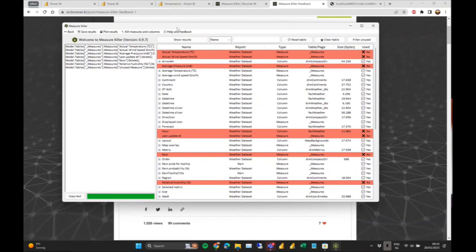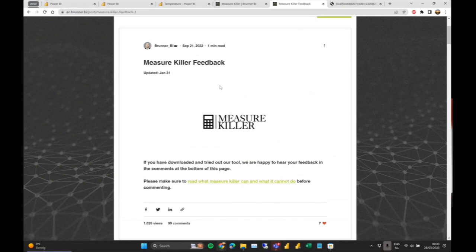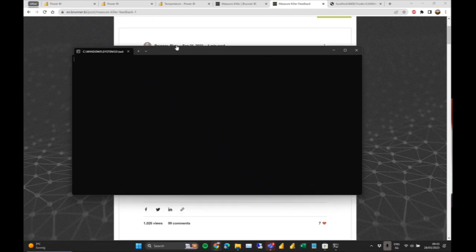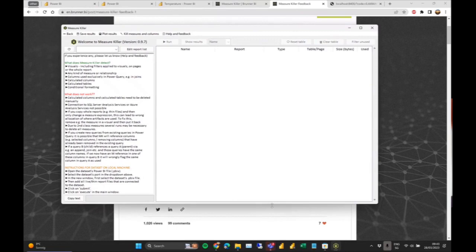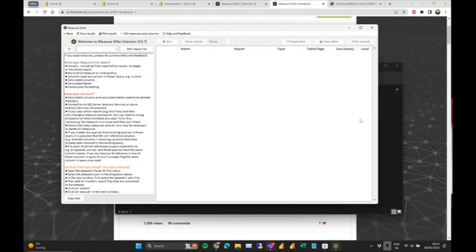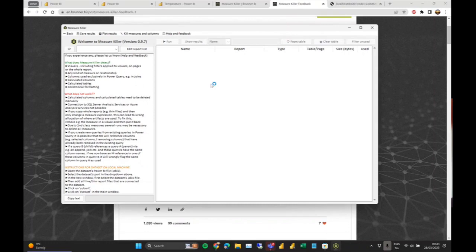There's actually a second mode I skipped — analyzing a shared dataset offline, where you need all the files on your local machine. It does the same thing as the online mode but is part of the free version. Let me quickly show how that works.